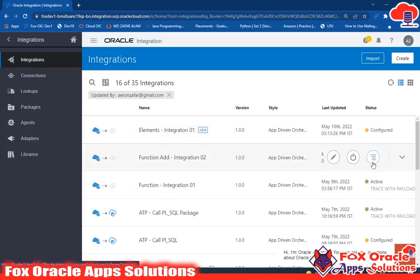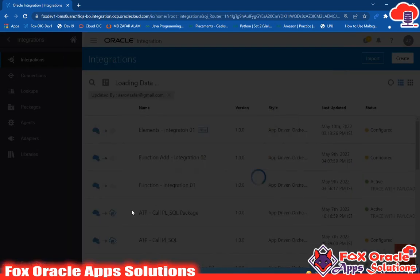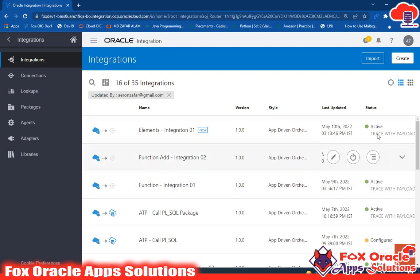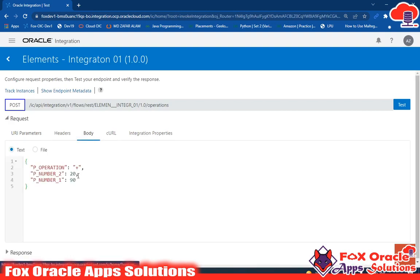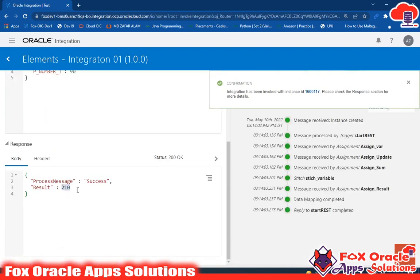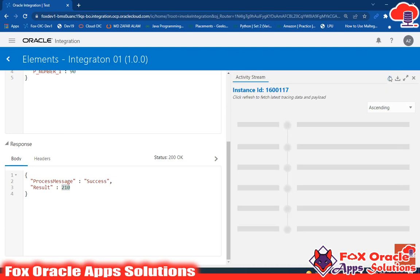Everything is already configured. Go ahead and activate the integration. When activating, remember to enable the tracing option. Refresh — the integration is now activated. Click on Test. In the body we are passing suppose 120 and 90 as the two values. Click test.